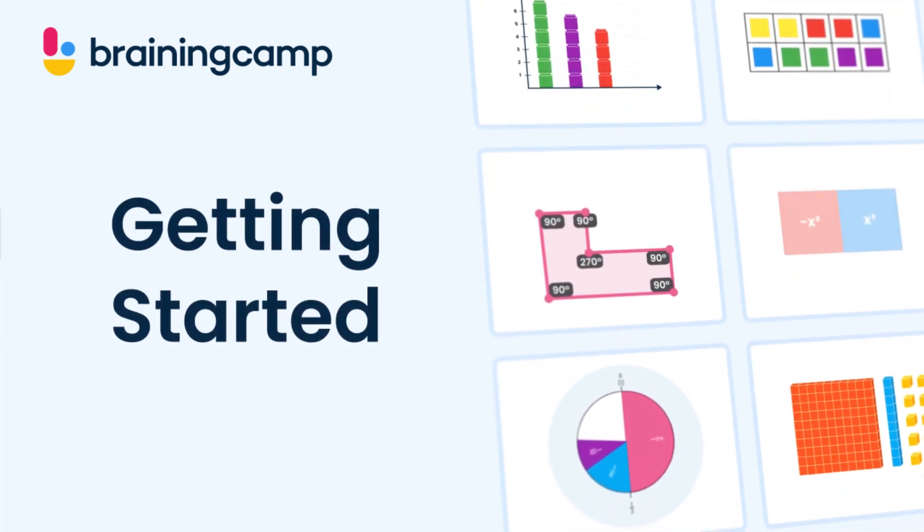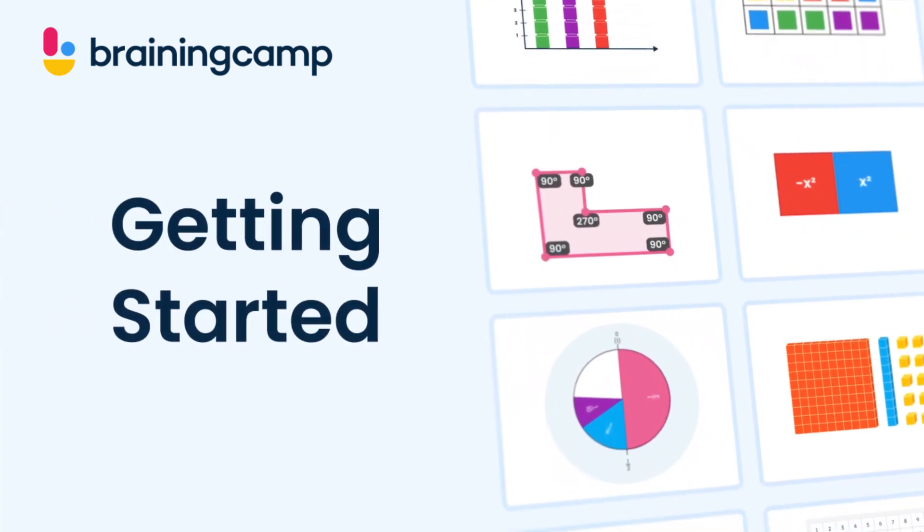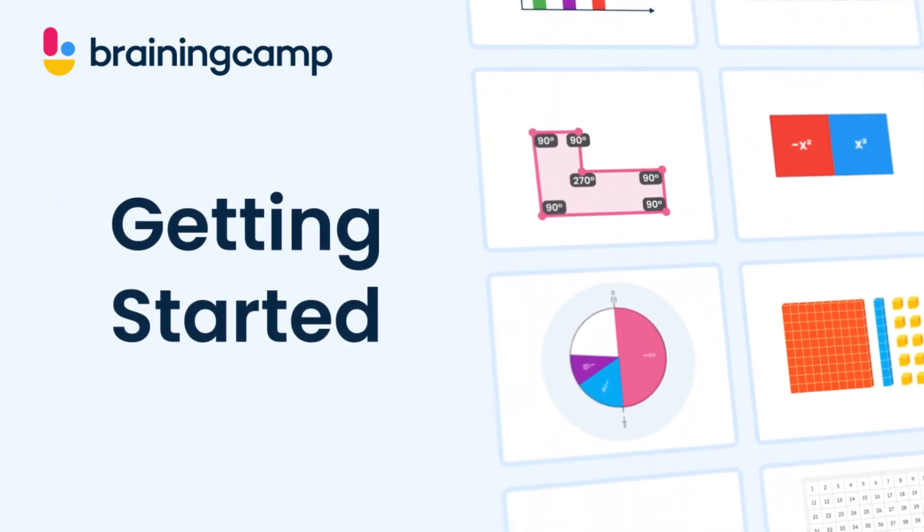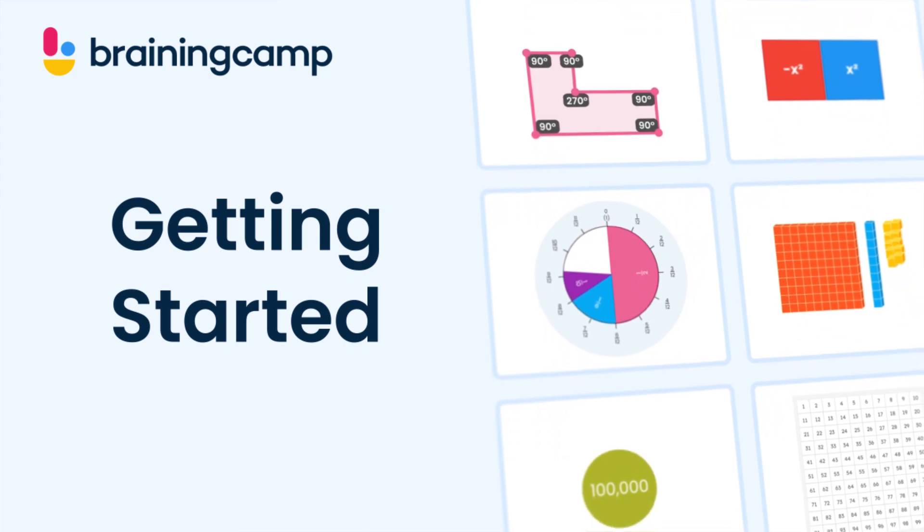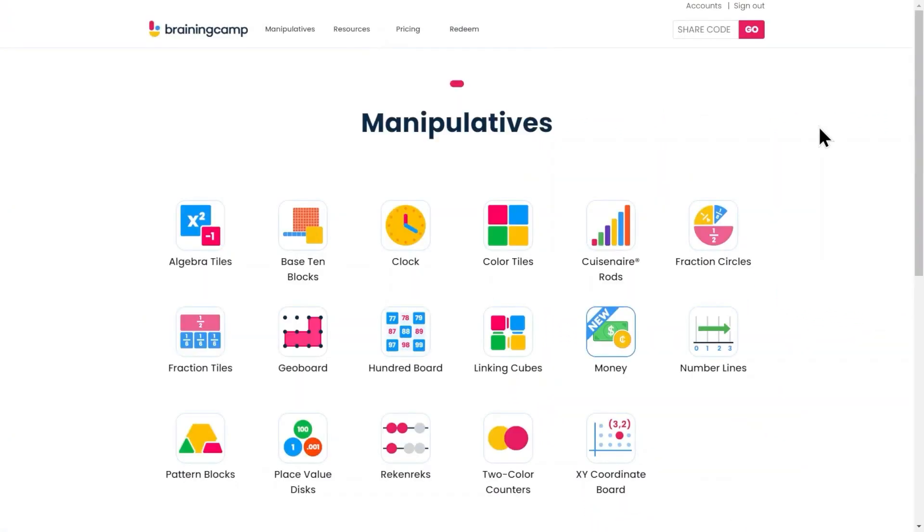In this short video, you'll learn about the features common to all BrainingCamp manipulatives. After you've logged in, choose any manipulative by selecting its icon.